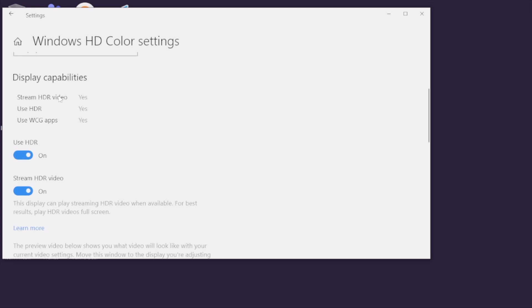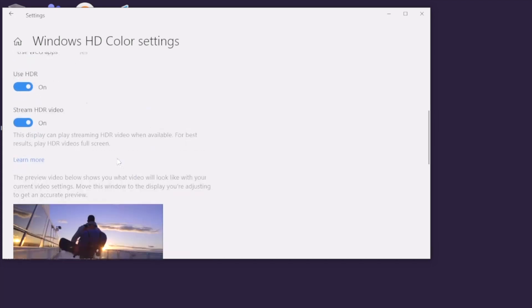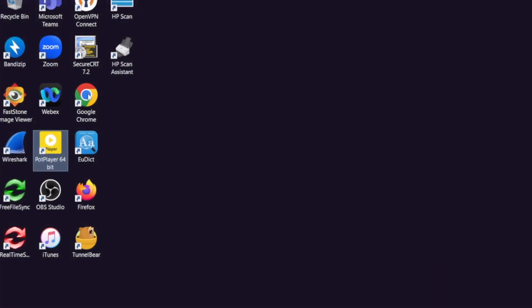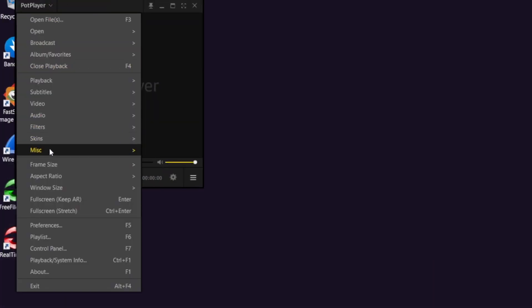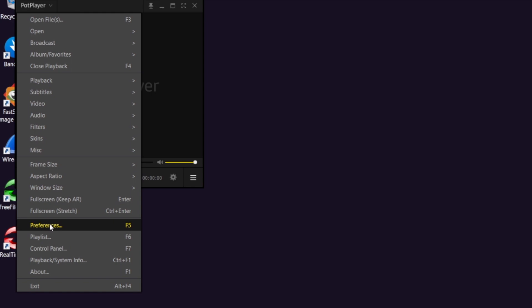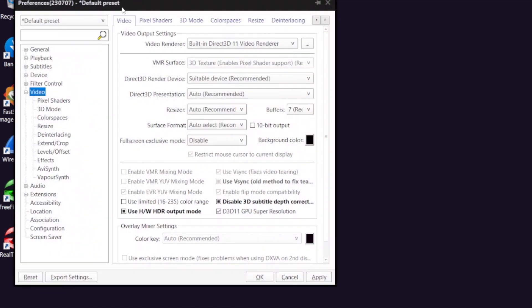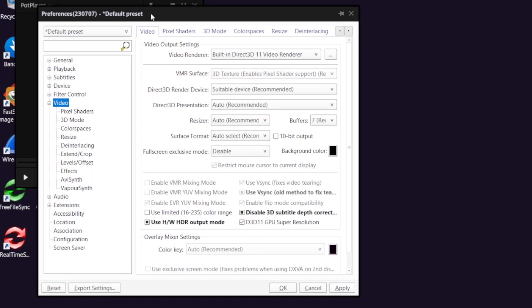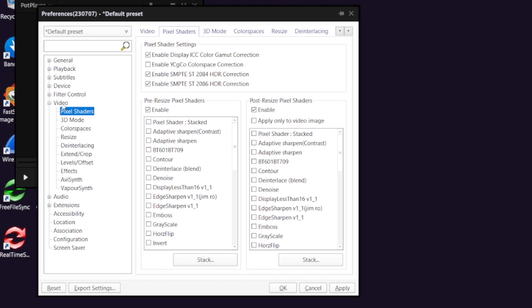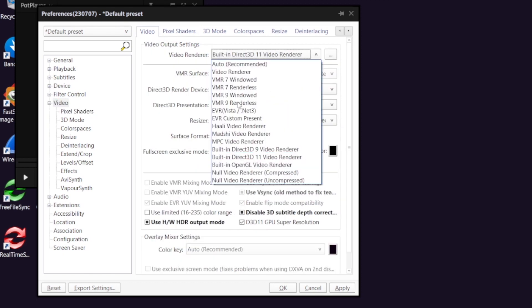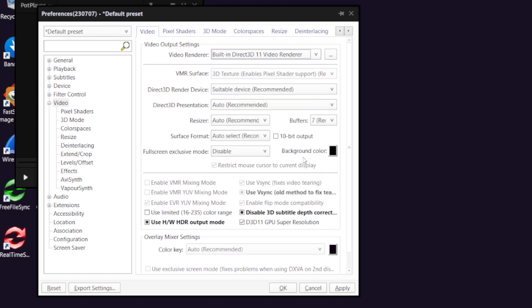Open your PotPlayer and choose Preferences and choose the video section. For the video renderer, you must choose built-in Direct3D 11 video renderer, or else it won't display correctly. Another setting on this page, you can leave it all as recommended value.